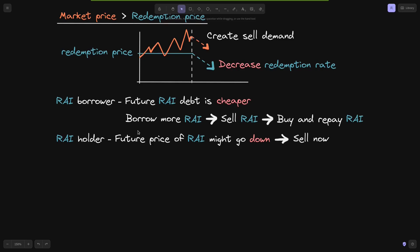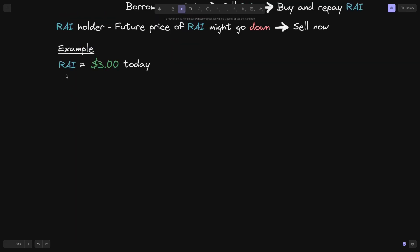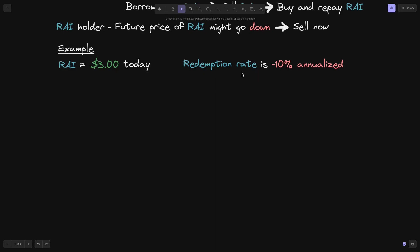Here is an example of how a Rye borrower can profit by borrowing more Rye, selling immediately, and buying back later. Let's say the current price of Rye is $3 and the redemption rate is minus 10% annualized. Assuming the redemption rate stays the same, one year from now Rye will be 10% cheaper. 10% of $3 is 30 cents, so the Rye in one year will be $2.70.